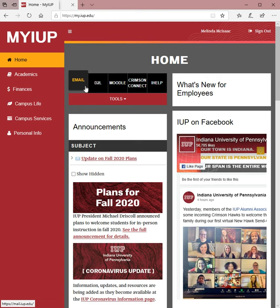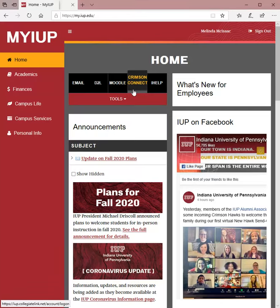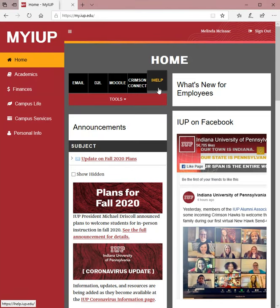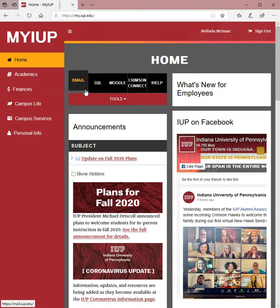Notice that you also have email, D2L, Noodle, Crimson Connect, and iHelp — those are other links that you can use whenever you are here.